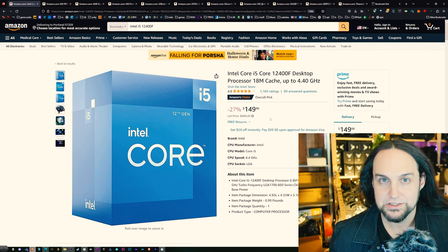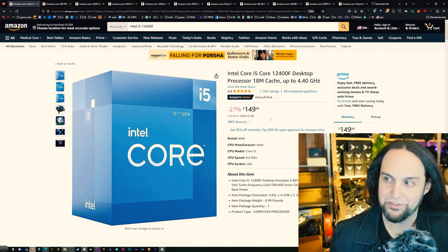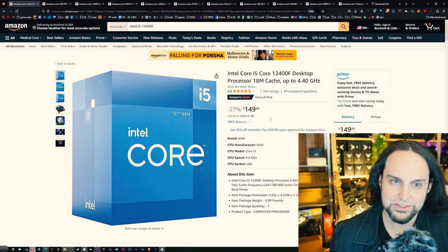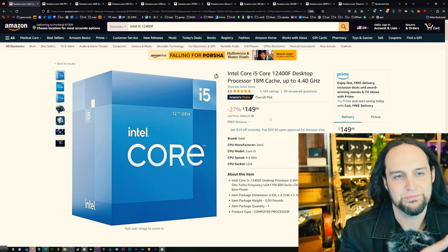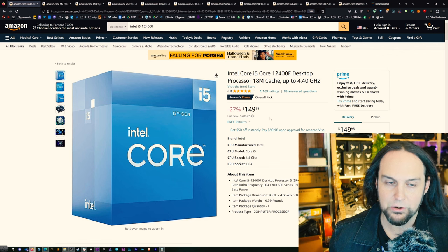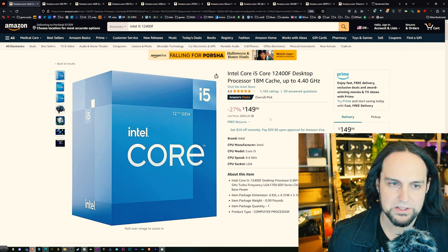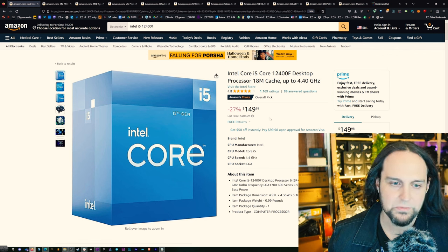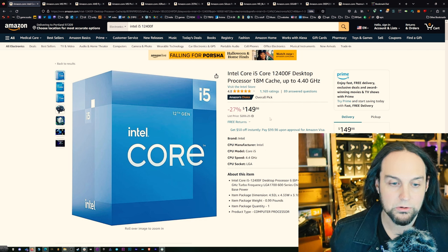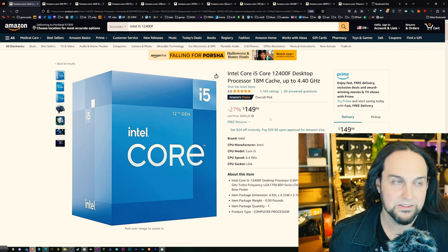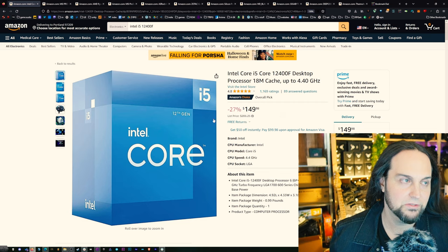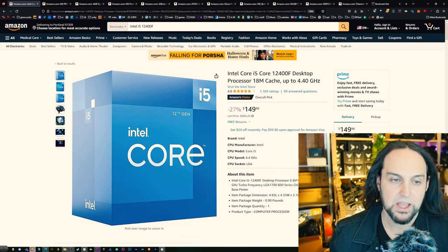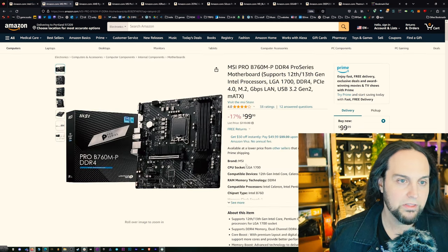The i5-12400F. The F stands for no graphics. So this is just the processor without any graphics. Plenty of cores. If you get the fancier version of this, like the i7, you're going to get those extra low power cores. But for a lot of people, if you're gaming, it's going to see almost no difference. It's very similar in performance to the i7 and a fraction of the cost.